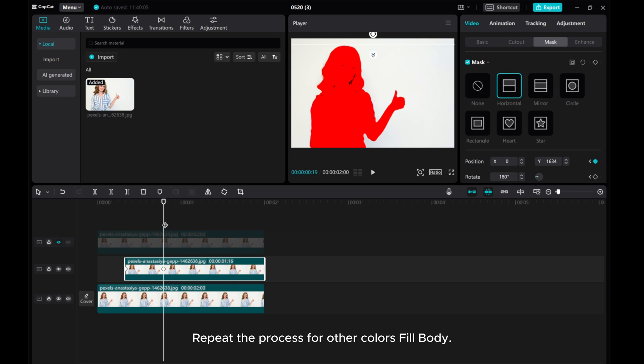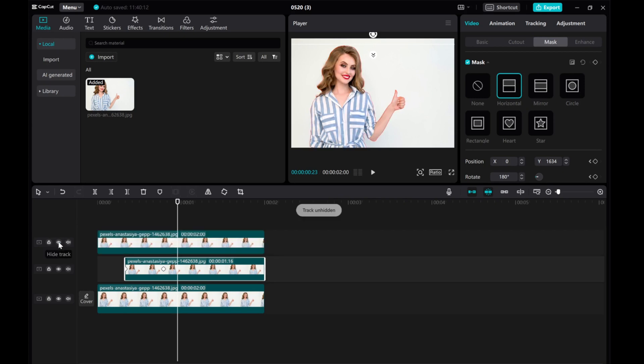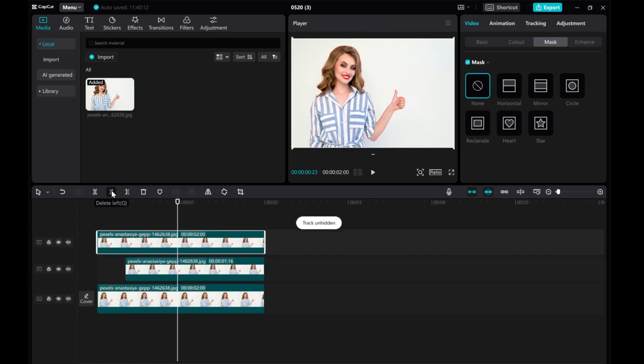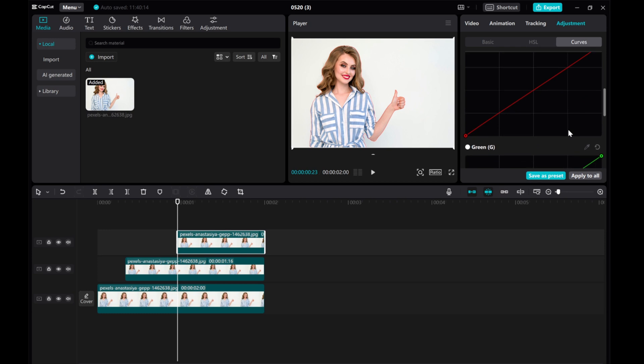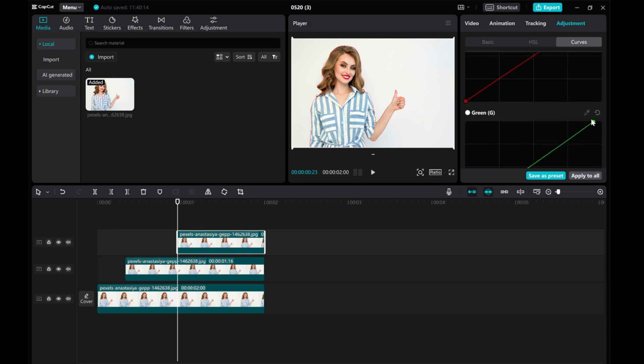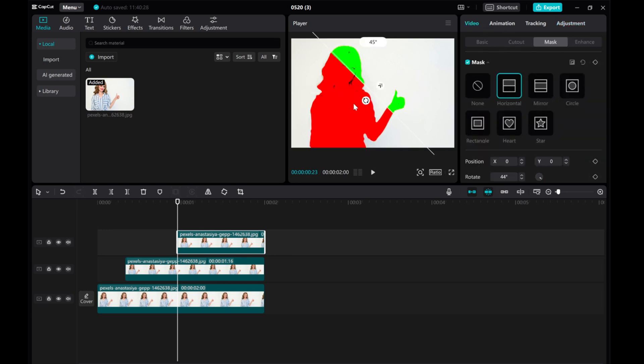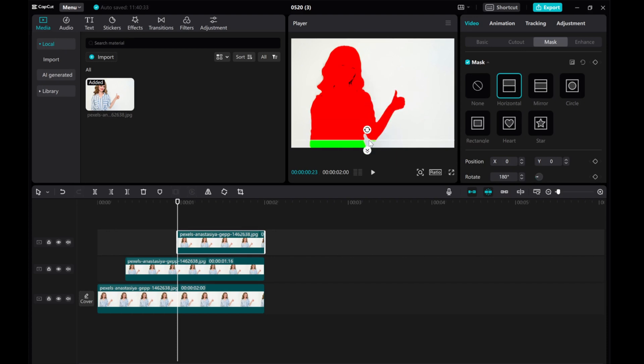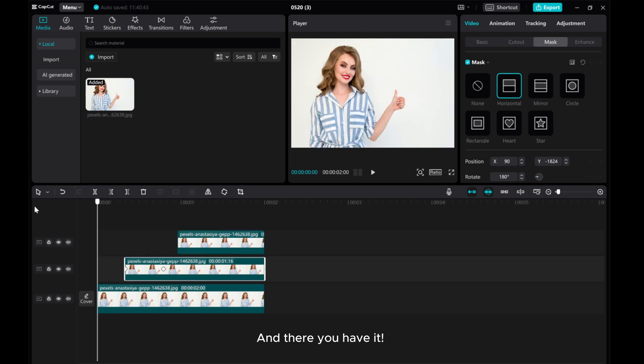Repeat the process for other colors to fill the body. And there you have it.